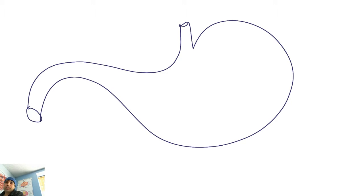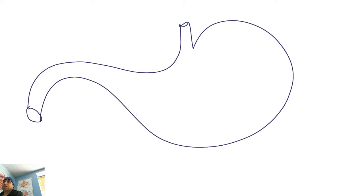Okay guys, number one - cells like parietal cells, G cells, M cells, chief cells, and mucus cells are not only found on the greater curvature. Don't let me mislead you - they're found all over the stomach. I have limits in my diagrams because I can't draw all over the place, so for simplicity we do that, but they're found on the greater curvature and smaller curvature.